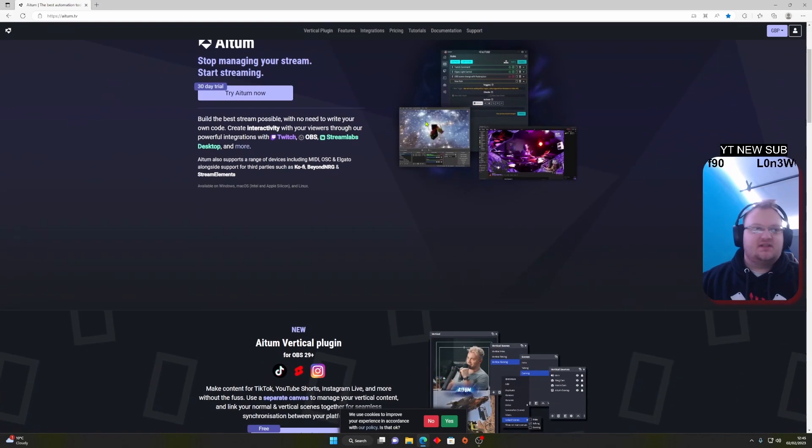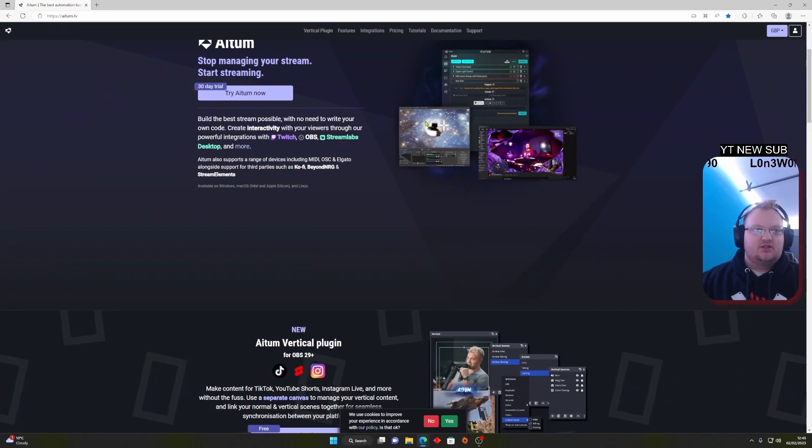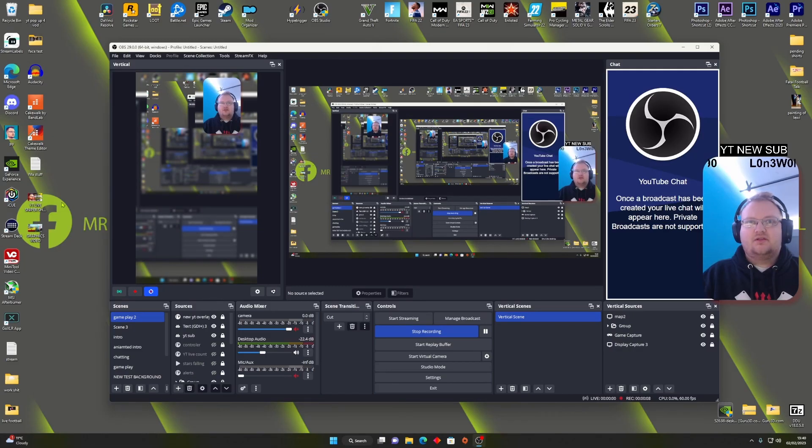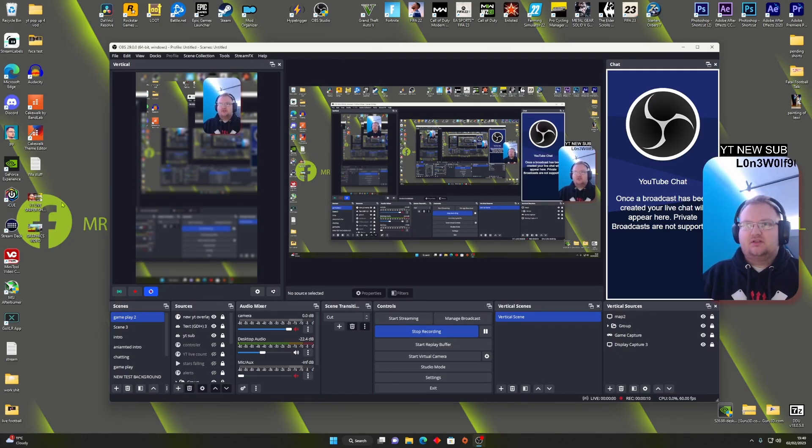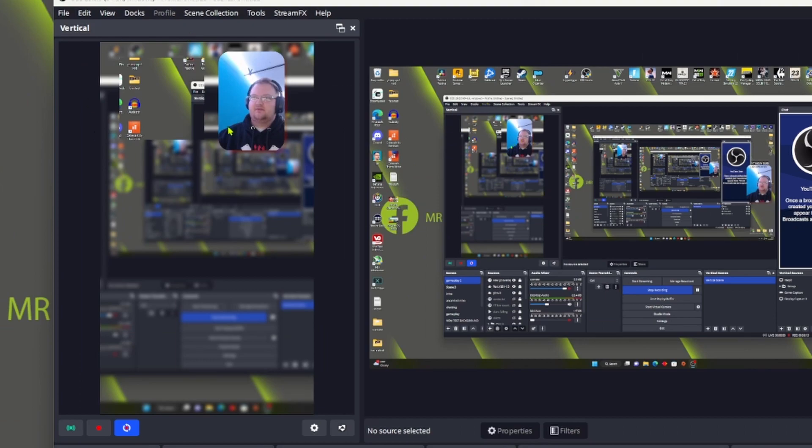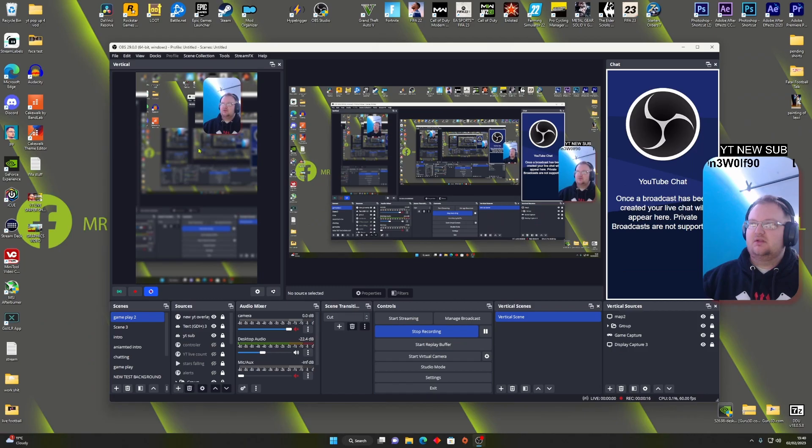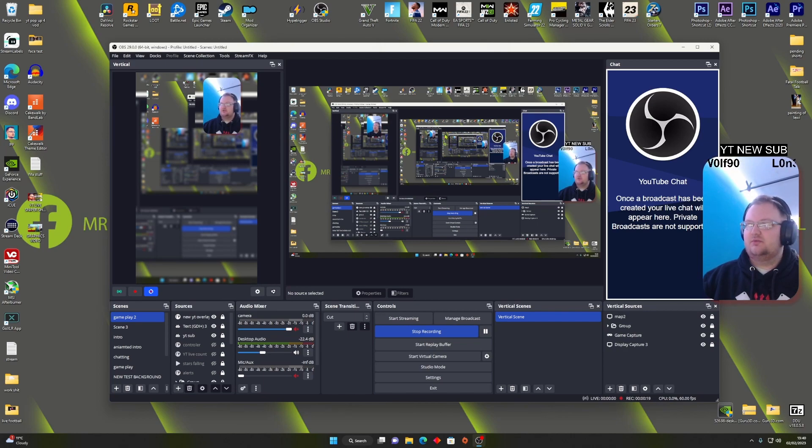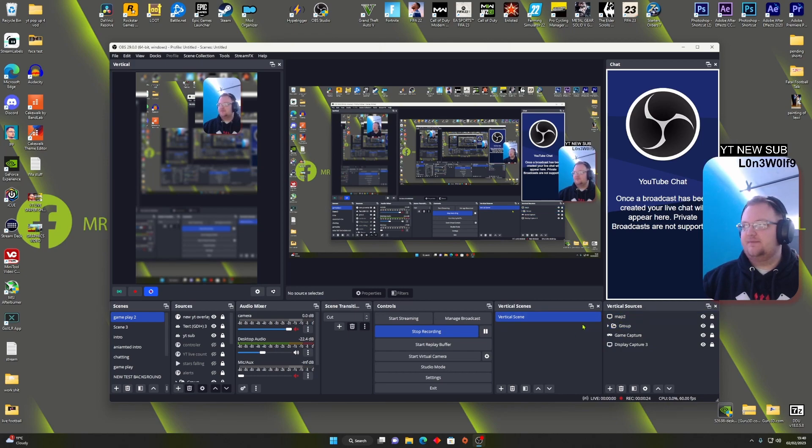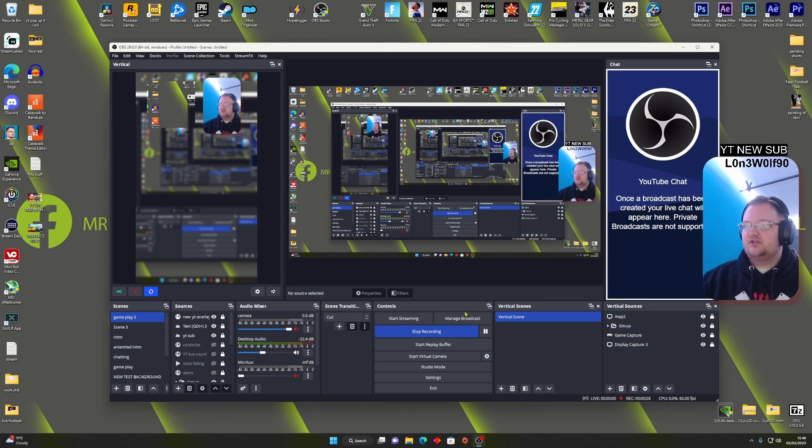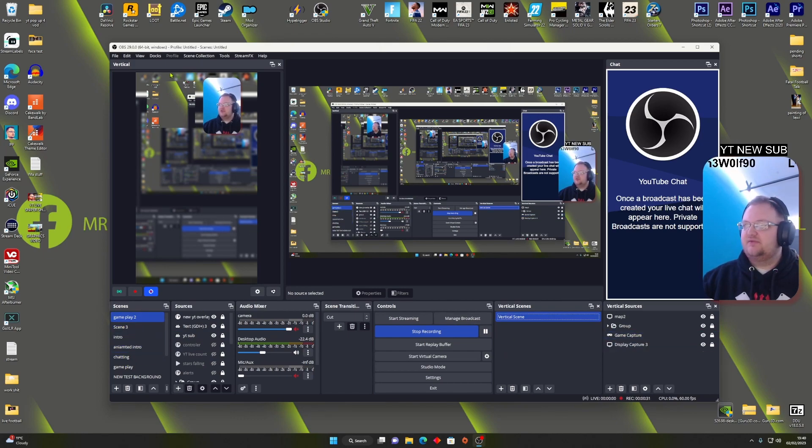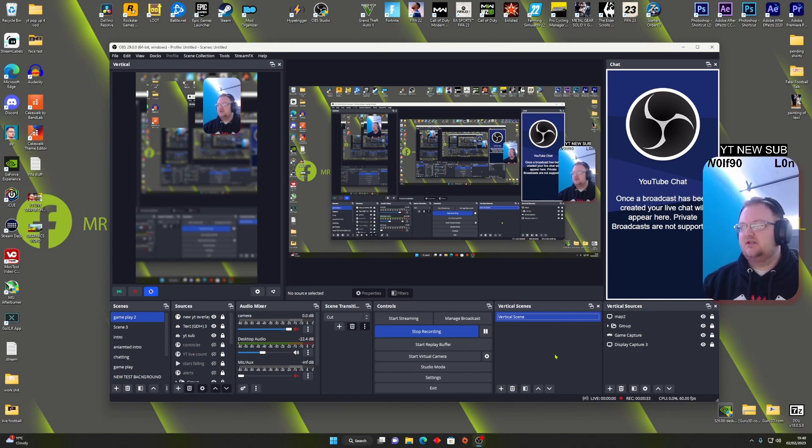So guys, once you've downloaded Vertical, this is what it'll look like. You will have the vertical display capture over here, so it's a different view from your normal stream. Then the bottom right, you'll have your scenes and then your sources. Okay, so your scenes are just like your normal scenes you have in OBS for your normal stream, but these are just for the vertical aspect.